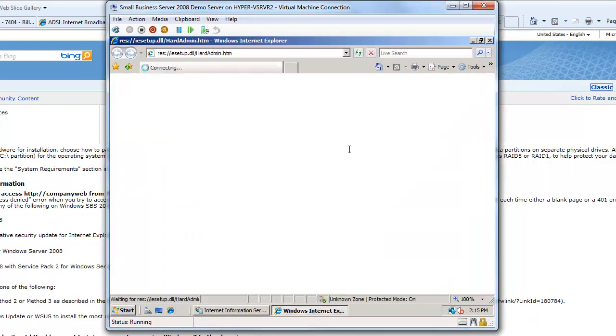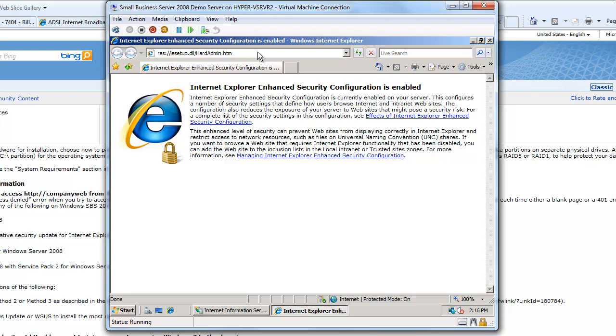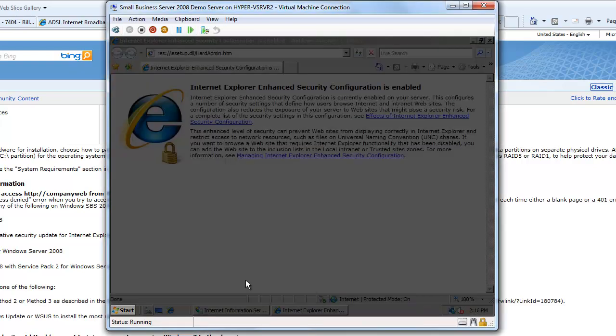So I'm going to open up my Internet Explorer. Now one of the things you're going to notice is the default configuration has the Internet Explorer enhanced security configuration enabled on the server. This is designed to stop you from accessing websites that might be potentially dangerous without thinking about it. So what you can do is either leave that switched on, in which case you'll have to manually add every website you go to to an exception list, or you can go and switch it off. So what I'm going to do right now is I'm going to switch it off. Now the easiest way to do that is down here on the task bar there's a little icon for the server manager. So I'm going to select that.